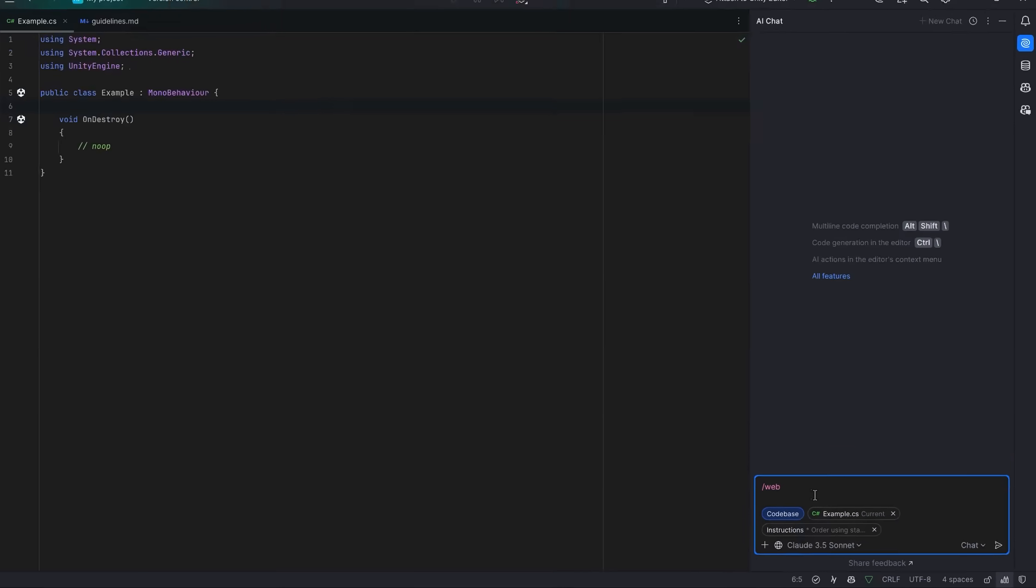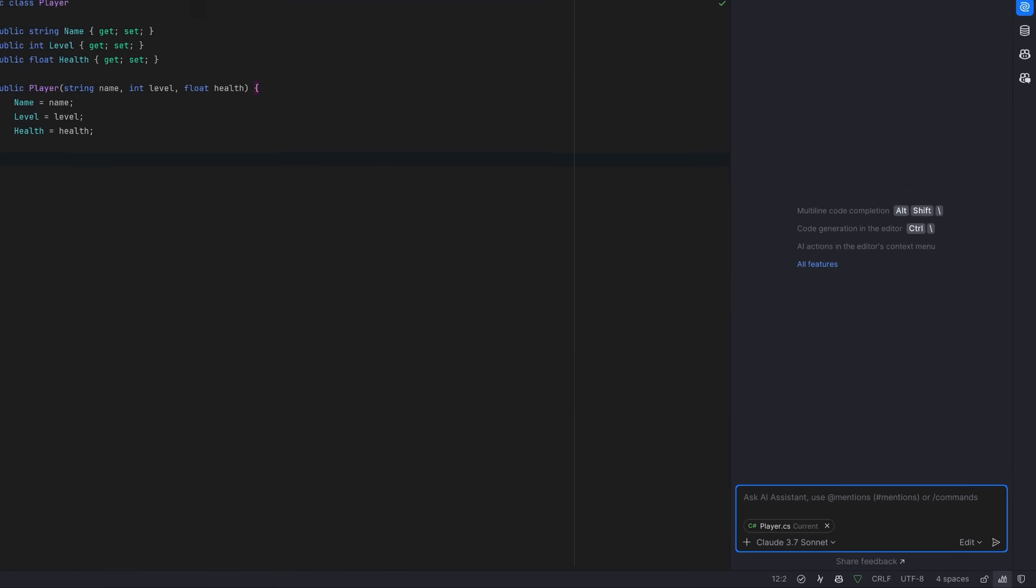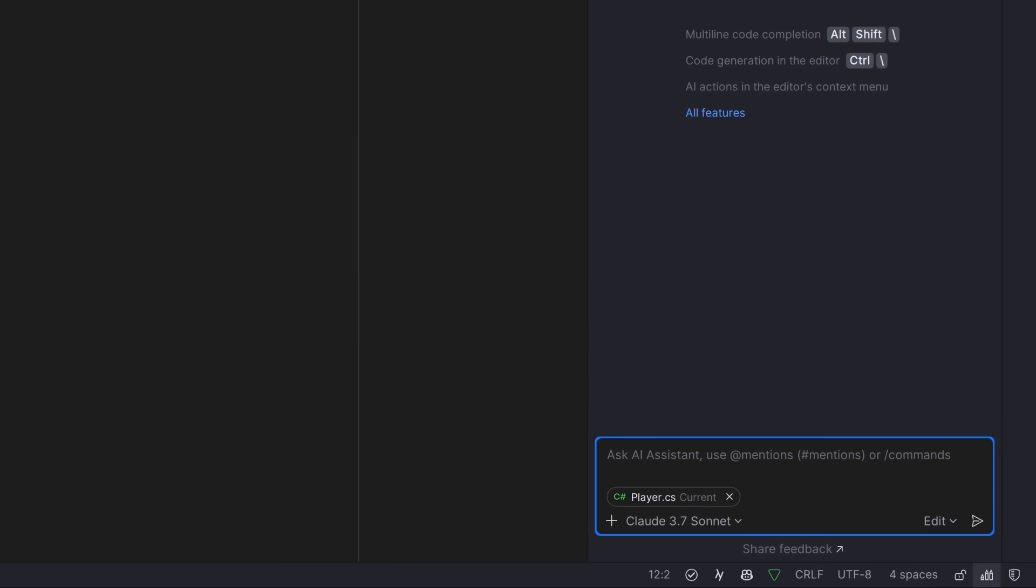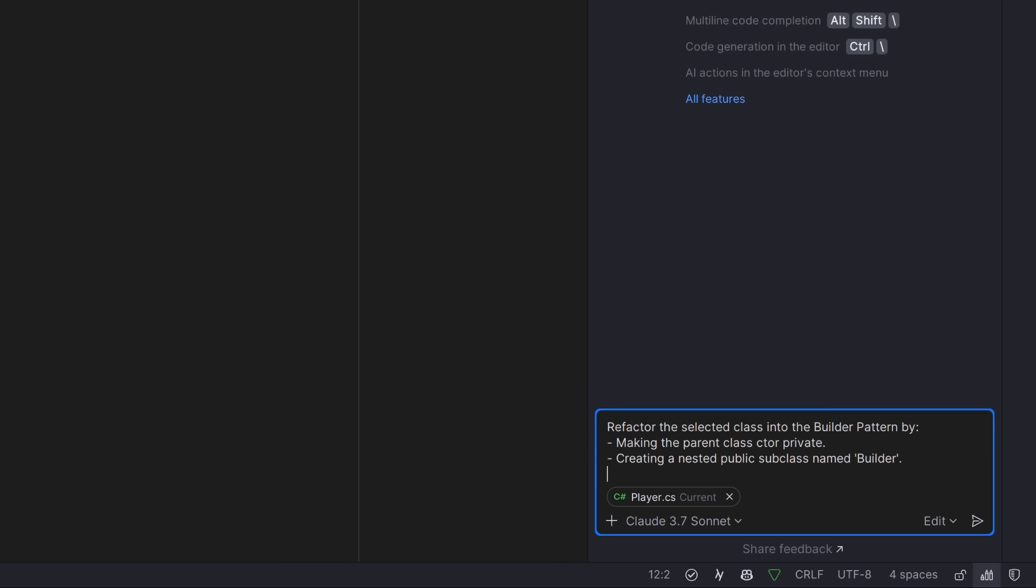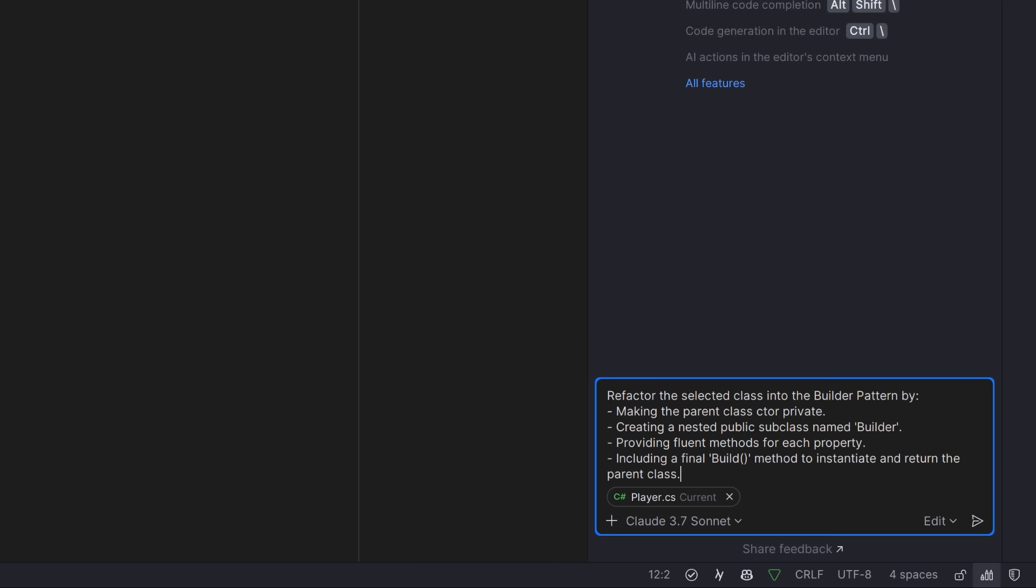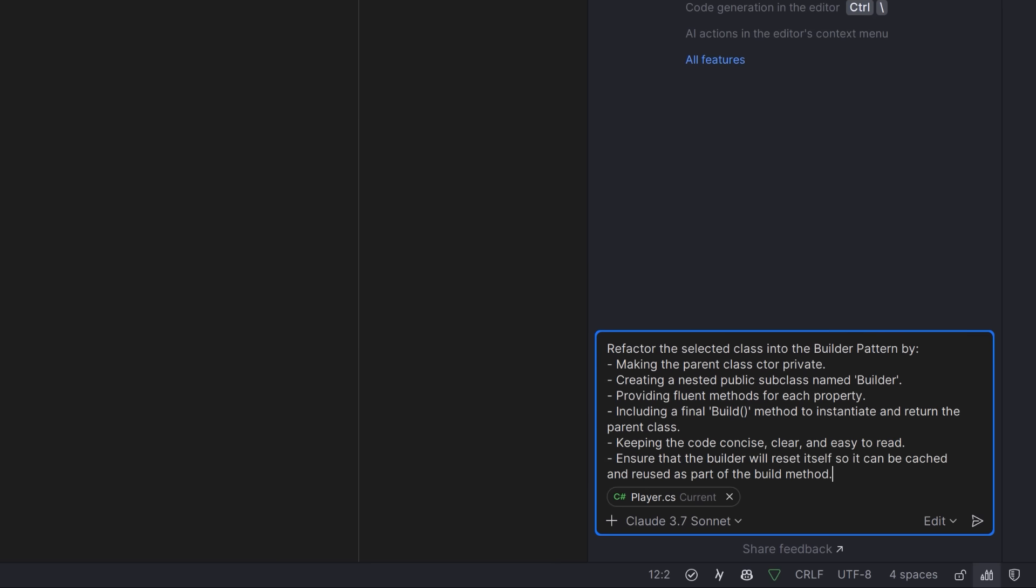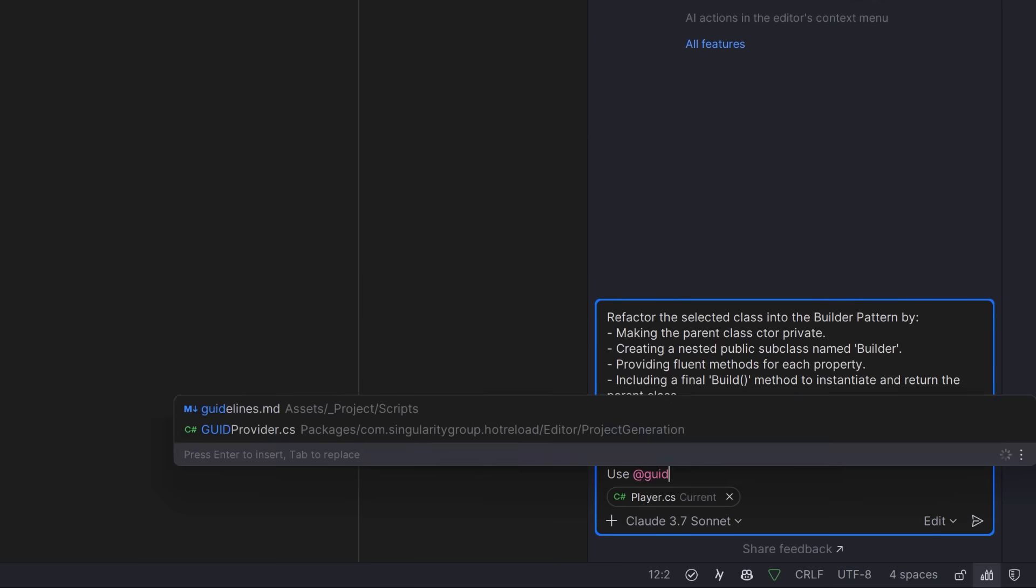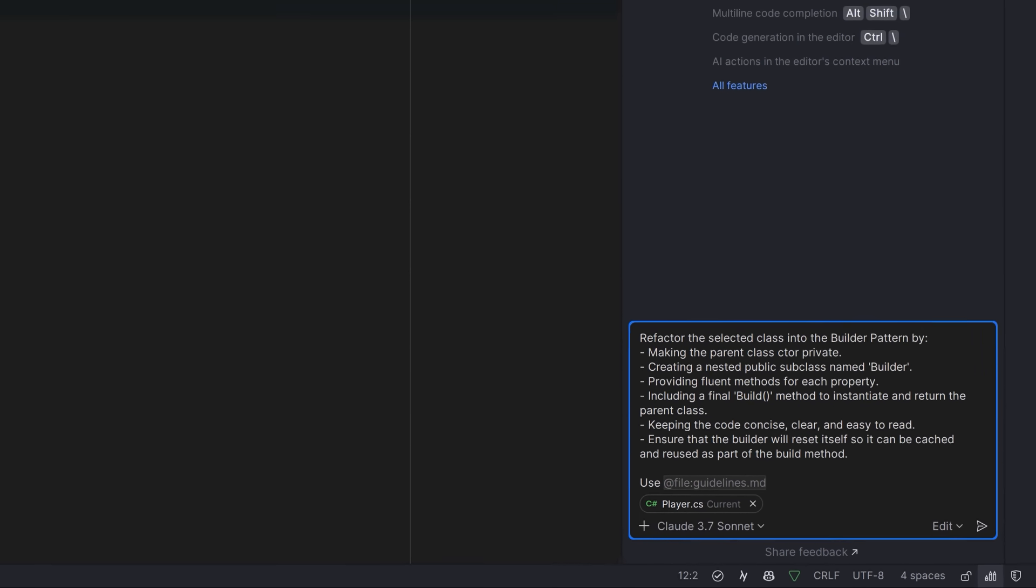Now, one more thing I want to take a look at today, and that is adding your own custom prompts. Let's suppose I have this simple player class and I want to do a refactoring so that it has its own builder. In either chat or edit mode, you can start adding your instructions for your new prompt. So I want to refactor this class into the builder pattern by making the parent class constructor private, creating a nested public subclass for the builder, adding fluent methods for each property, and then including a final build method to return the parent class. I want to keep the code concise, clear, easy to read, and I want to make sure that the builder resets itself so that I can reuse it and cache it. Finally, I'll make sure that it's going to use my guidelines markdown file.